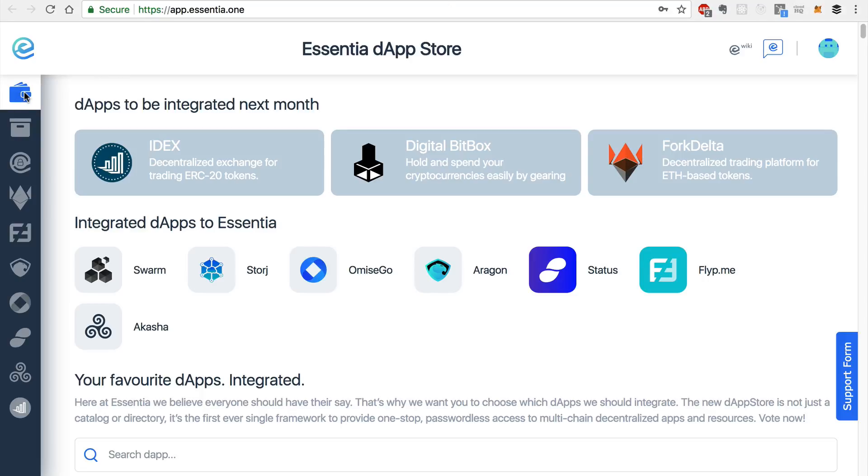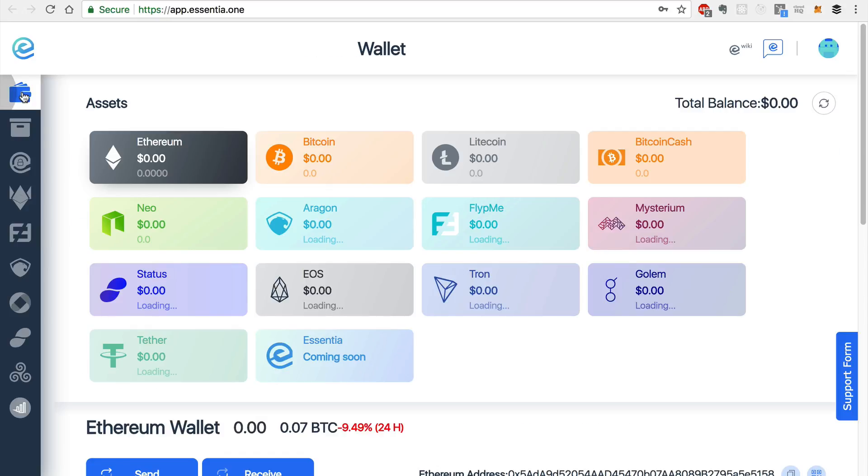First, we'll go to the wallet. This is where you can see all the tokens that you have in your wallet. And you can see a list of tokens that Essentia already supports. And you'll also notice that the Essentia token will be supported as soon as the crowd sale is complete.